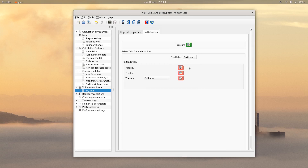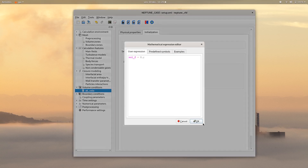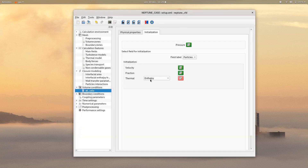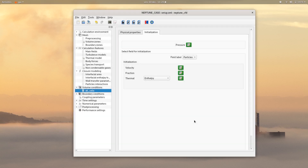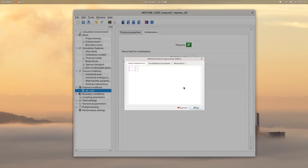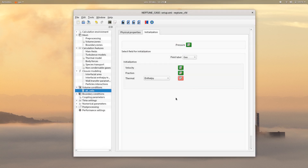Then for the particles field, choose a zero velocity for each component. Initially there are no particles, so set a fraction of zero. For the thermal initialization, choose enthalpy with the following value. Finally, for the gas field, choose a zero velocity for each component, set a fraction of zero, and for the thermal initialization, the subroutine will be used.